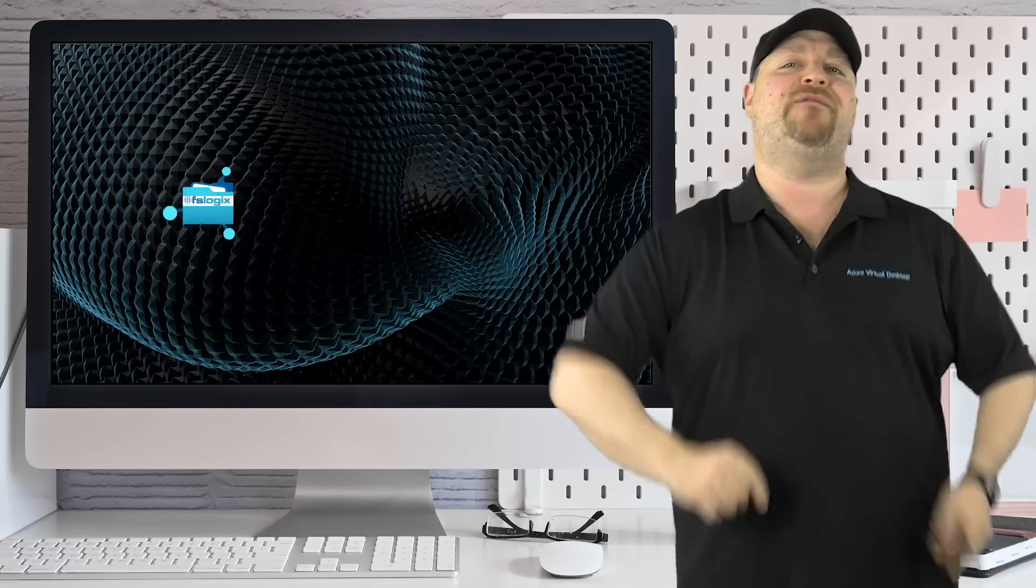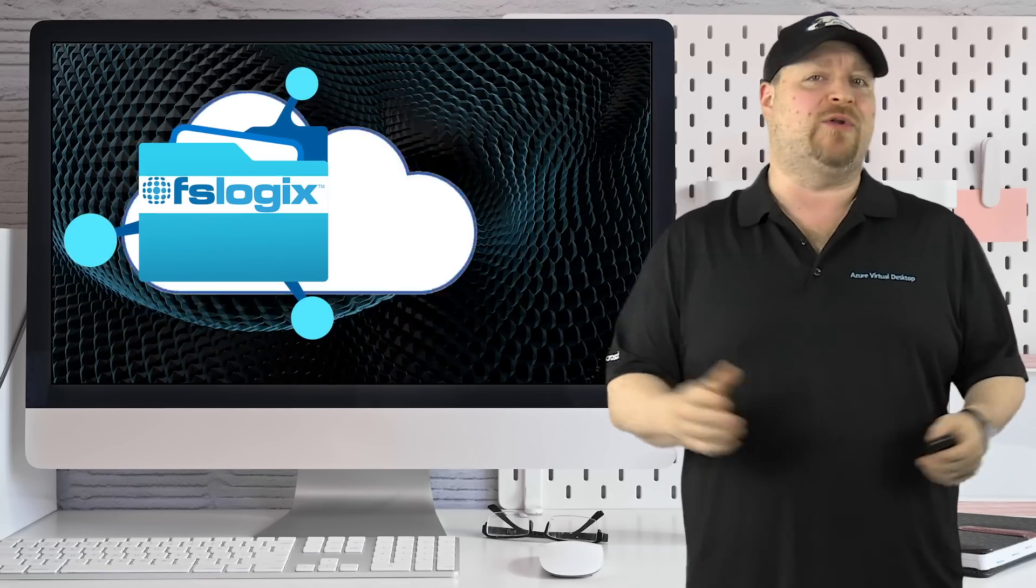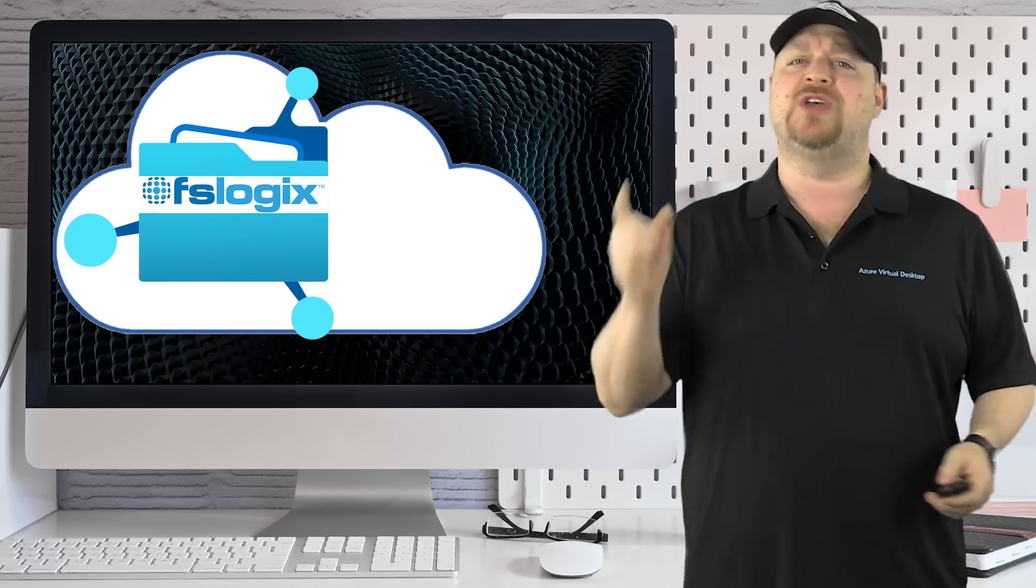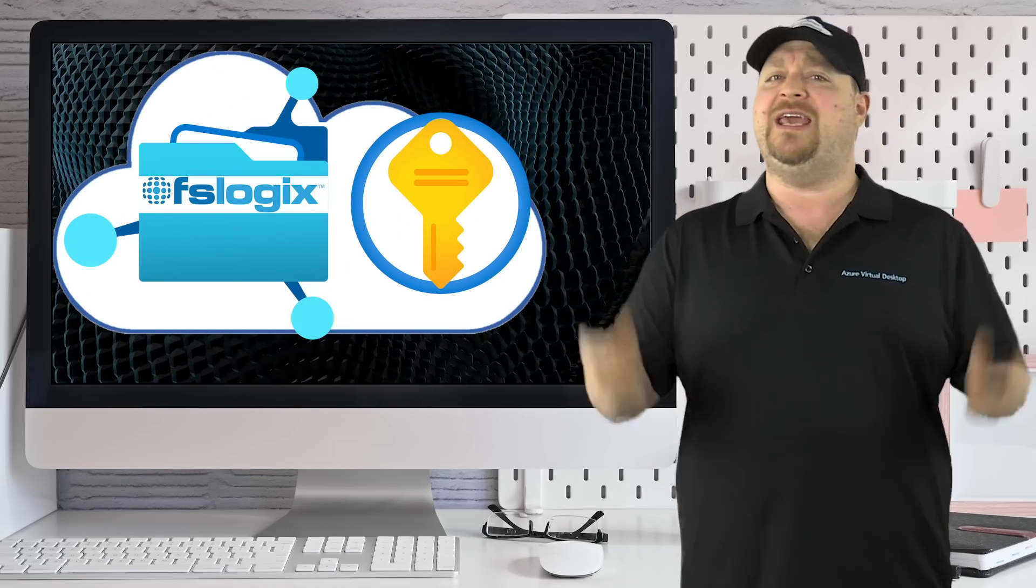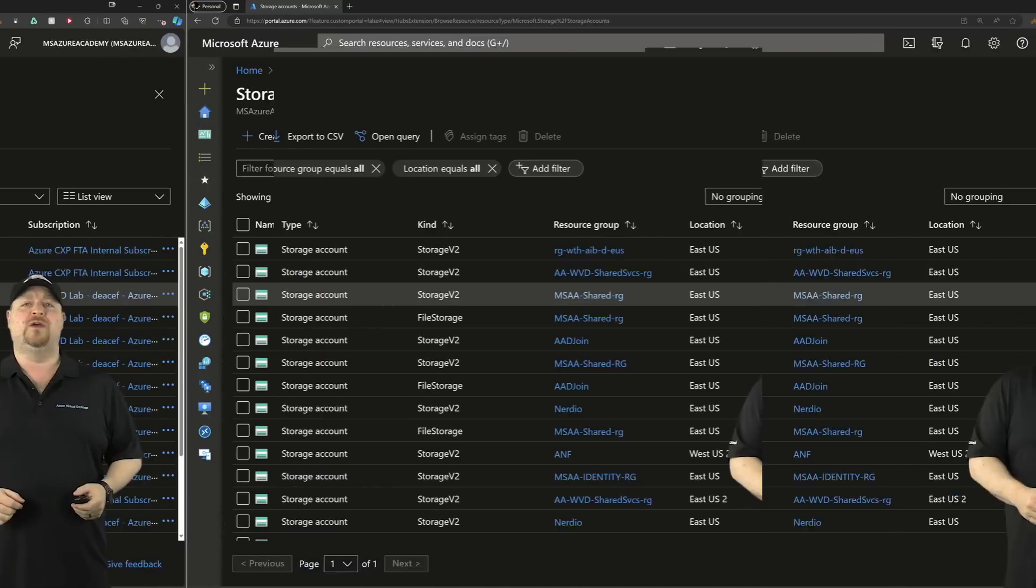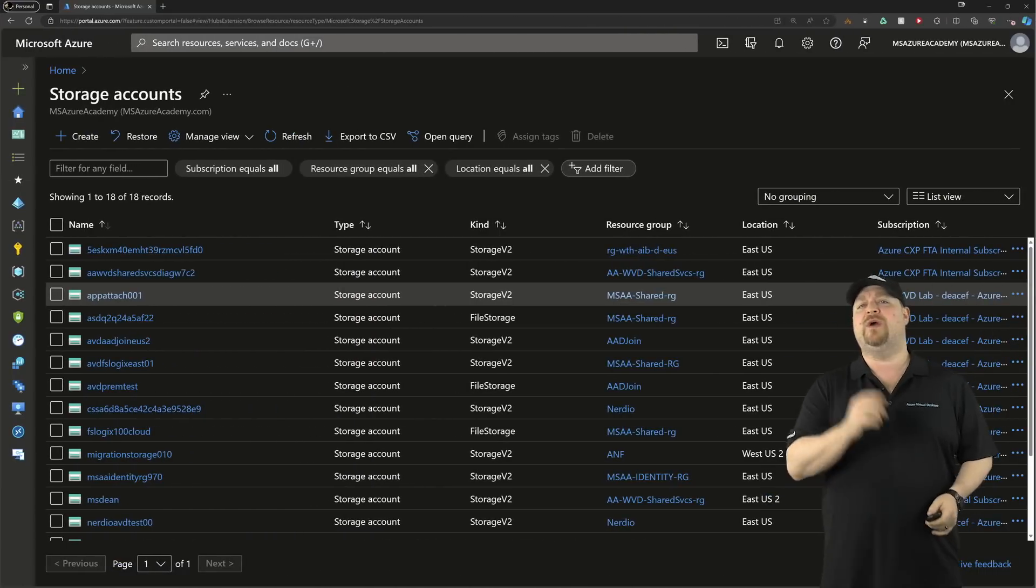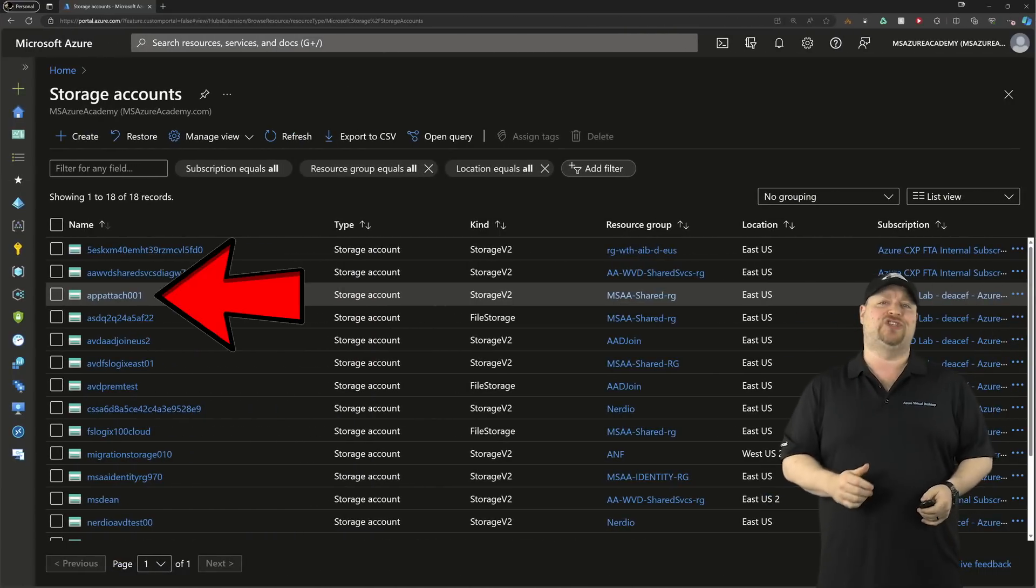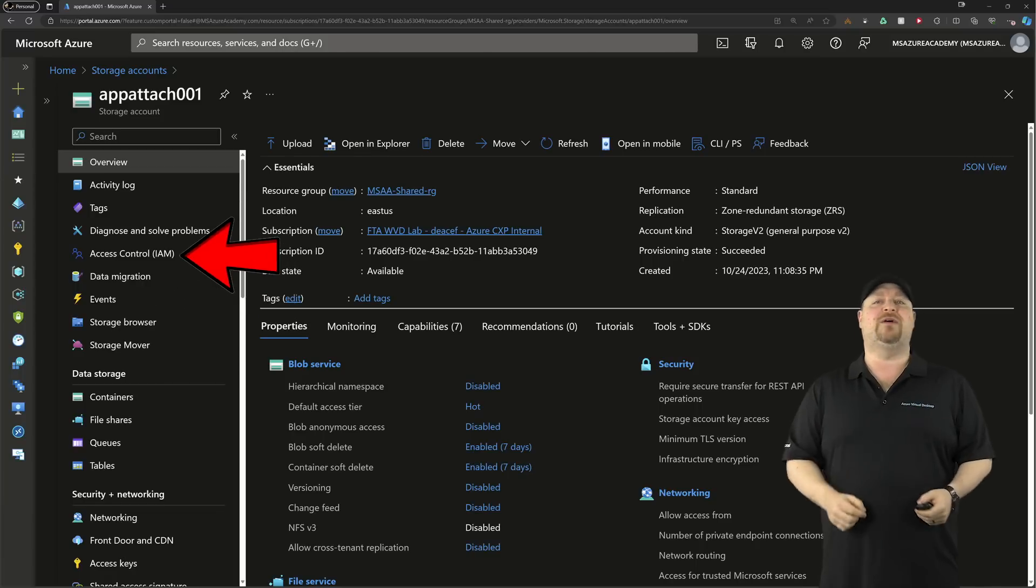You can even have FSLogix working in your cloud-only environments with a storage account access key. And that's the first step. Go to your storage accounts where your app attach share lives, and then click over to Access Control.